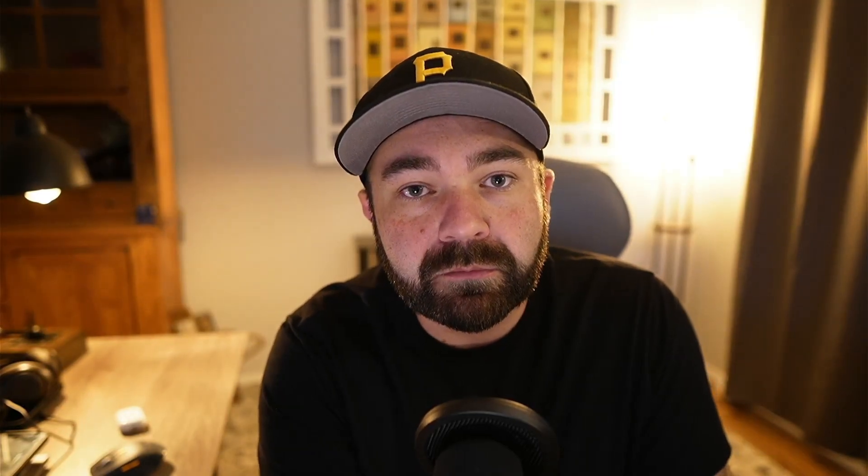When I show you this roadmap that I put in our Discord today, which is the first link in the description if you want to check it out, I literally have the blueprint, the roadmap, and confirmed that I can do all of this, which would make this a $99 to $149 a month subscription service, and I'm still going to keep it at $9.99.